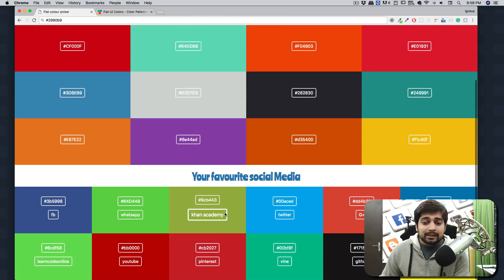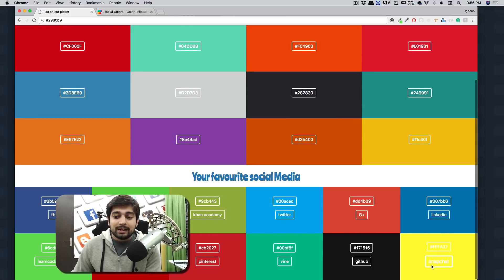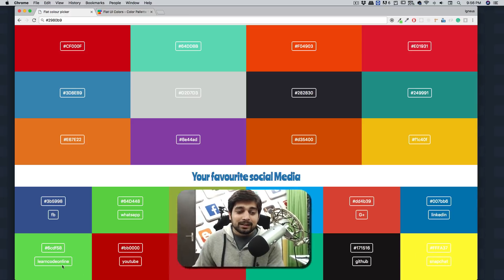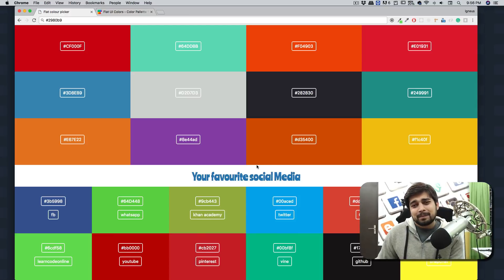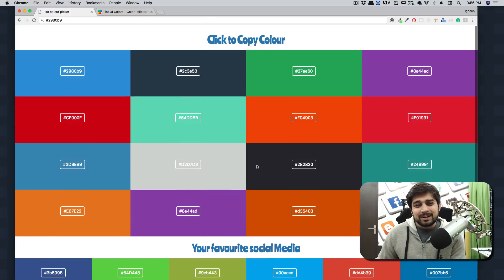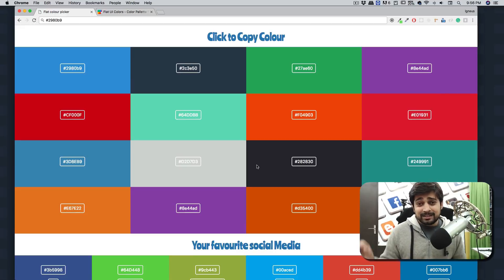WhatsApp, Khan Academy, Twitter, Google Plus, LinkedIn, Snapchat, GitHub, Learn Code Online green, YouTube, Pinterest — pretty basic stuff, not a big deal. But I was free so I thought let's design something fun. Whenever you're free, just design a fun project — it's so good and amazing.